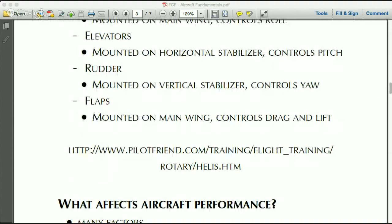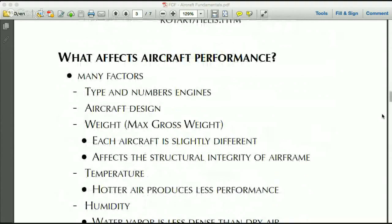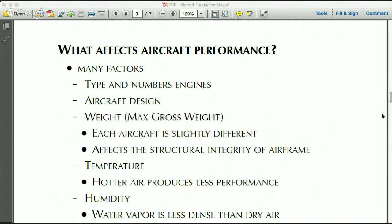There's a link to a great website with good images showing how elevators, vertical stabilizers, rudders, flaps, and other surfaces affect the flow of air over the aircraft. Check that out if you need more clarification on how those devices affect flight. Now we're going to get into aircraft performance.